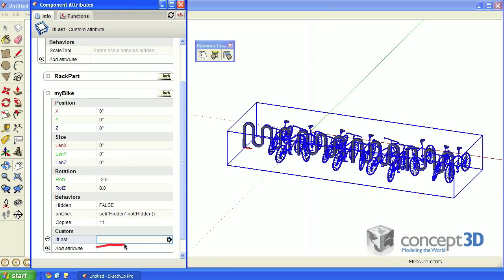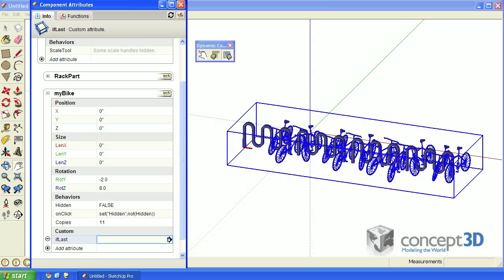In this formula, we're going to reference the copies attribute, but there's something you should know before we do. The number displayed is an integer, but the actual value of copies is not necessarily an integer. It just rounds down because it doesn't make sense to have half of a copy. You can see that if you reference the attribute directly.